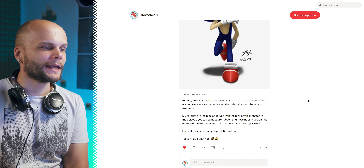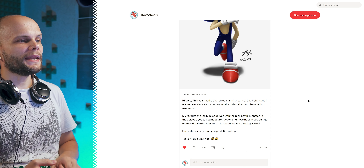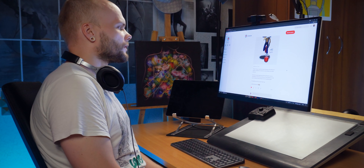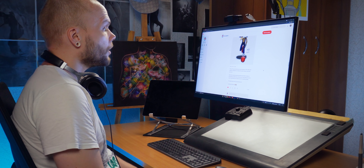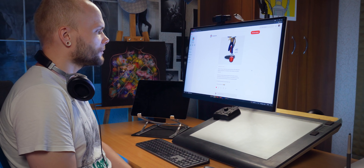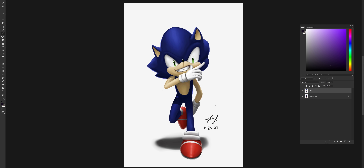Next patient is Giovanni. This year marks the 10-year anniversary of my hobby, and I wanted to celebrate by recreating my oldest drawing, which was Sonic. My favorite overpaint episode was with the pink bottle monster where you talked about refraction — I was hoping you could go more in depth with that. Really cool Sonic — though I want to remove the signature since I can't think about anything else when I see it. I never sign my own artwork.